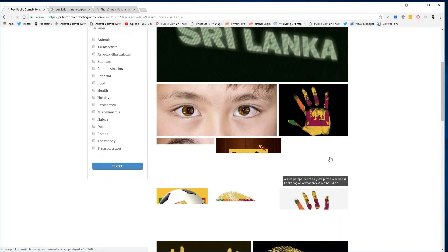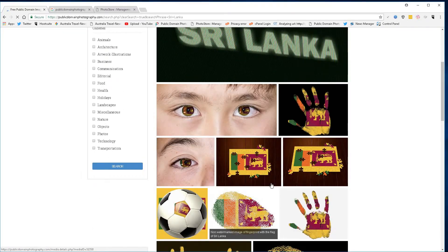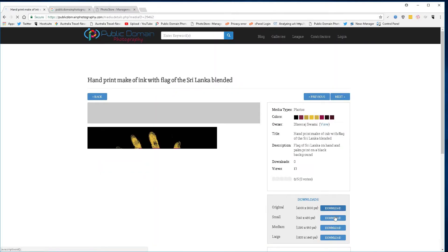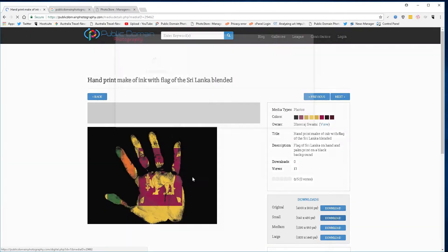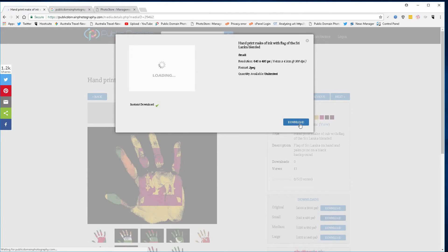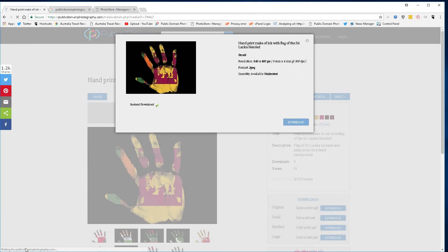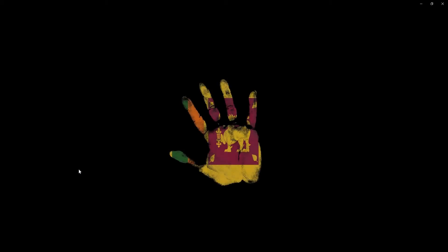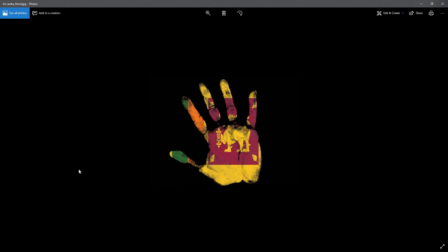It's a pretty cool flag. Select one that takes your fancy, hit download, and there you have it guys, courtesy of publicdomainphotography.com.